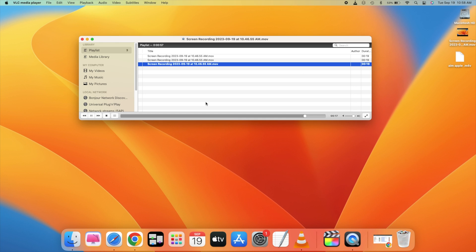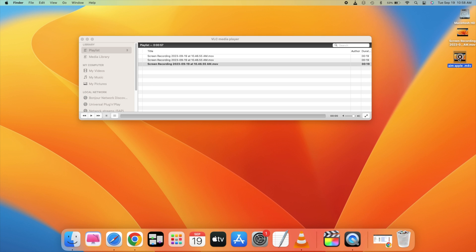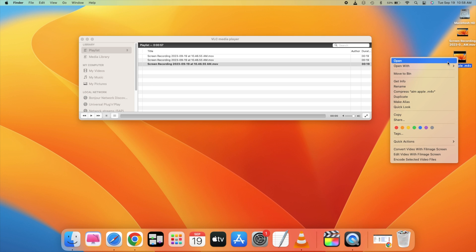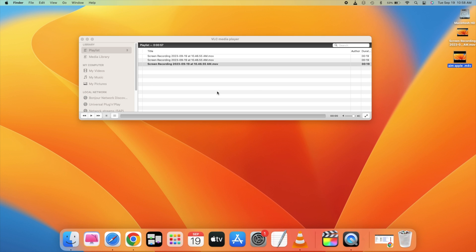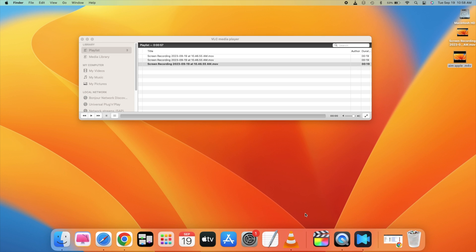So here you can see, it has been converted successfully. If I go and open it, you can see this is here. So I hope it has helped you in converting QuickTime to MP4 on Mac.